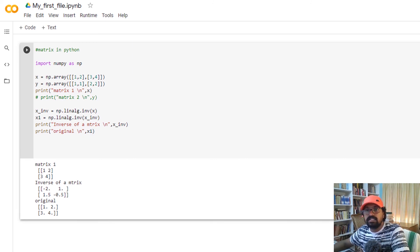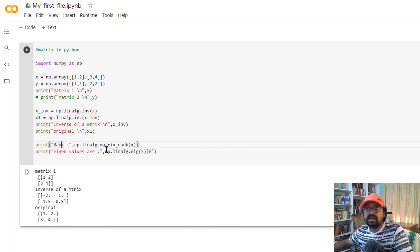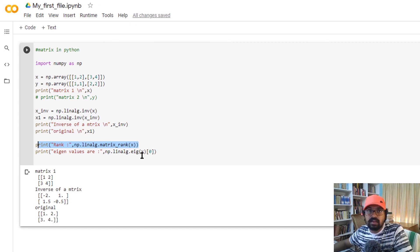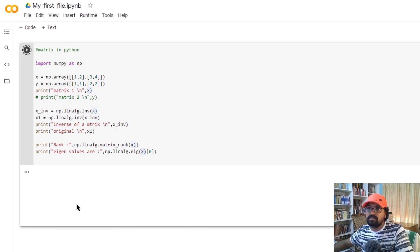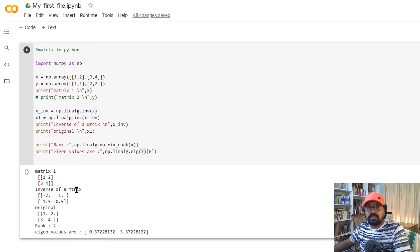There are many operations available in the matrix. For example, we can use the rank of a matrix using linear algebra functions. We can also use eigenvalues using the same method as a function with np.linalg. These are different operations available in NumPy.